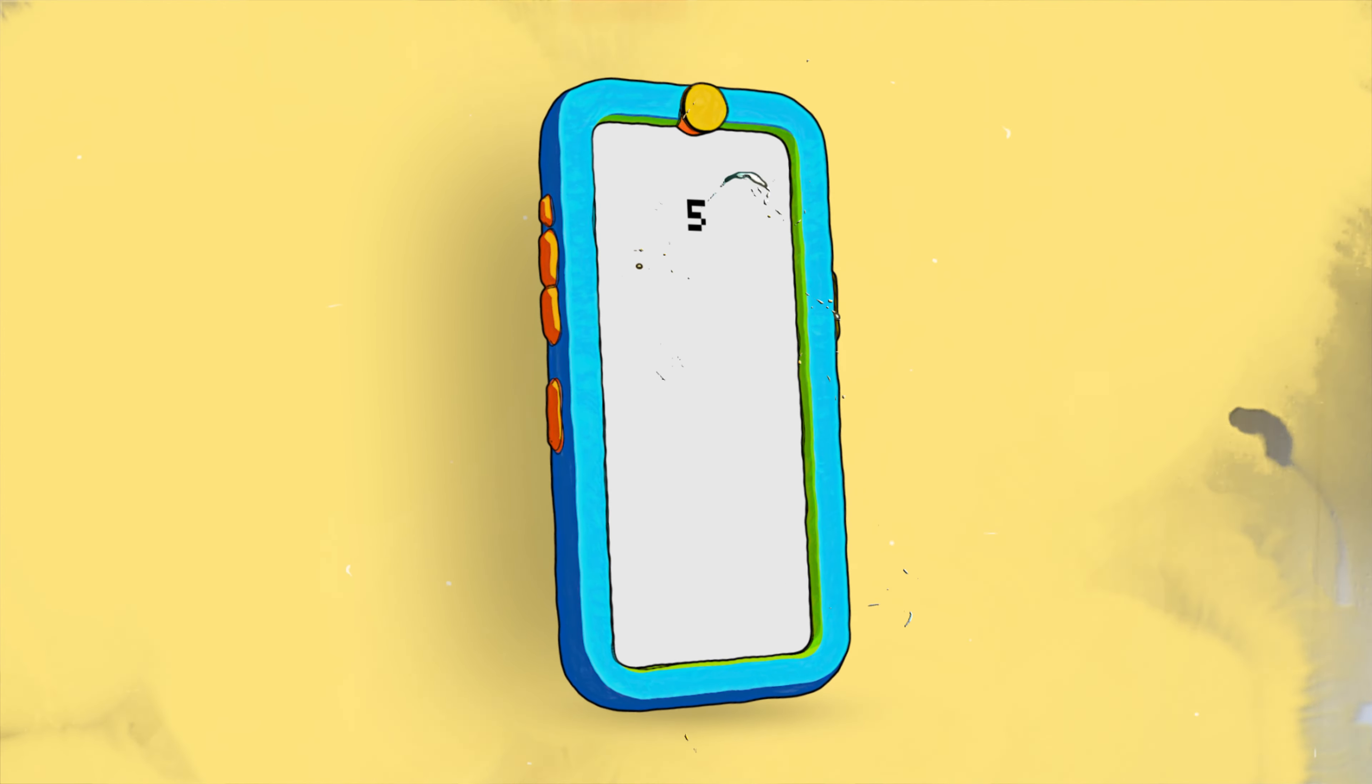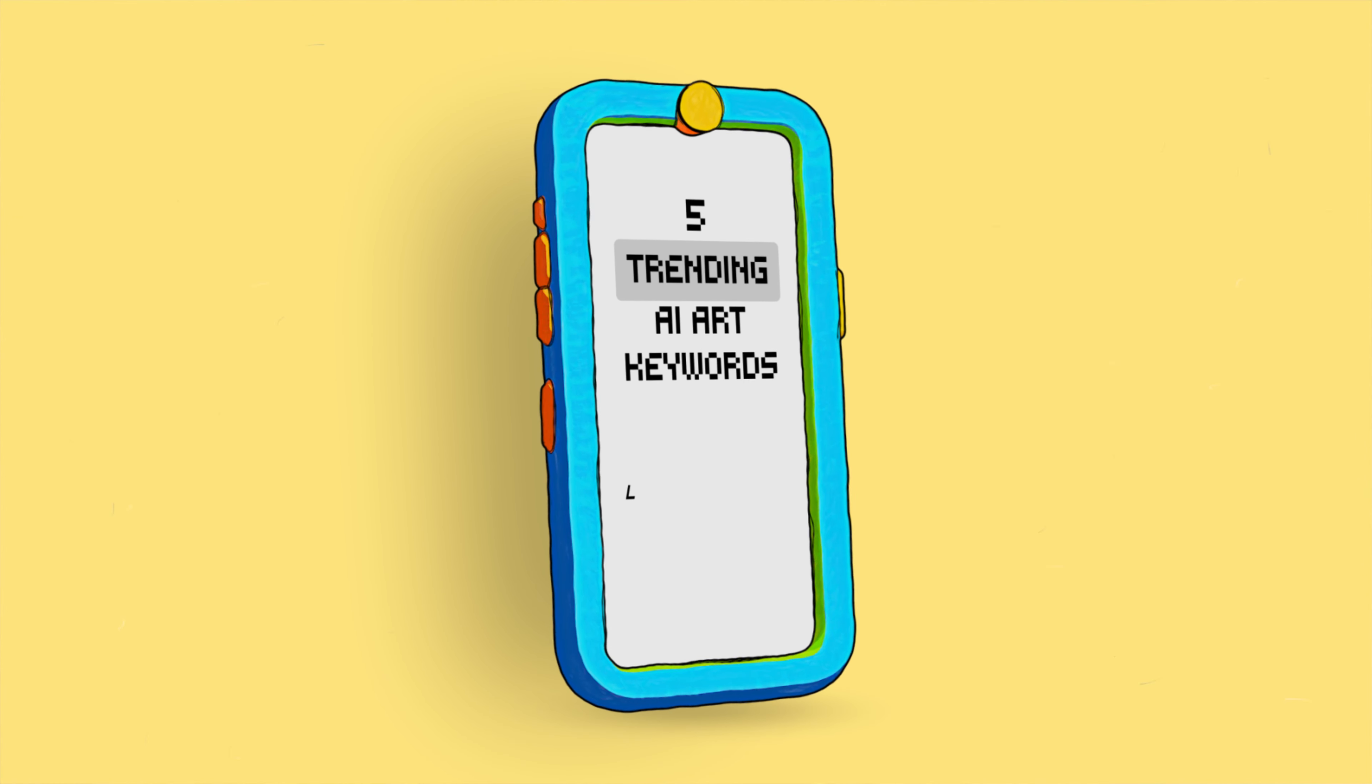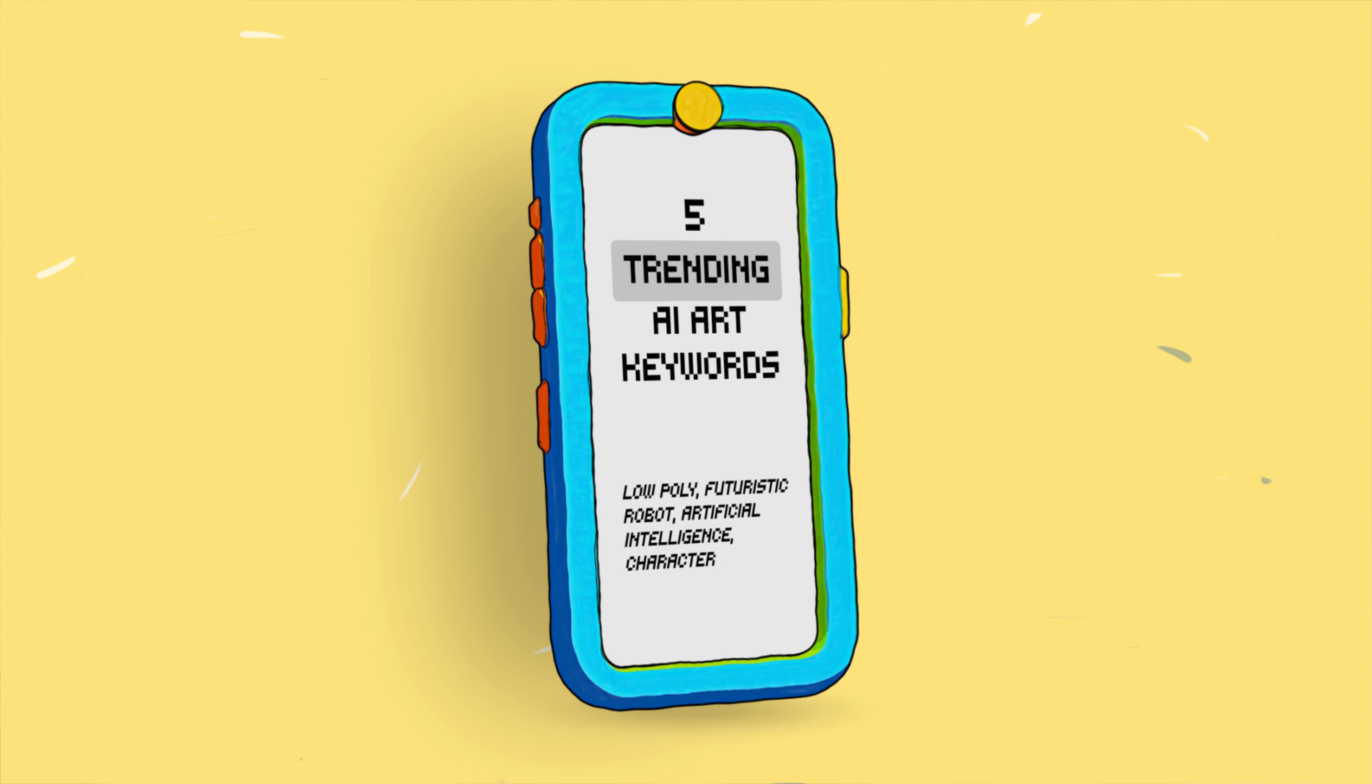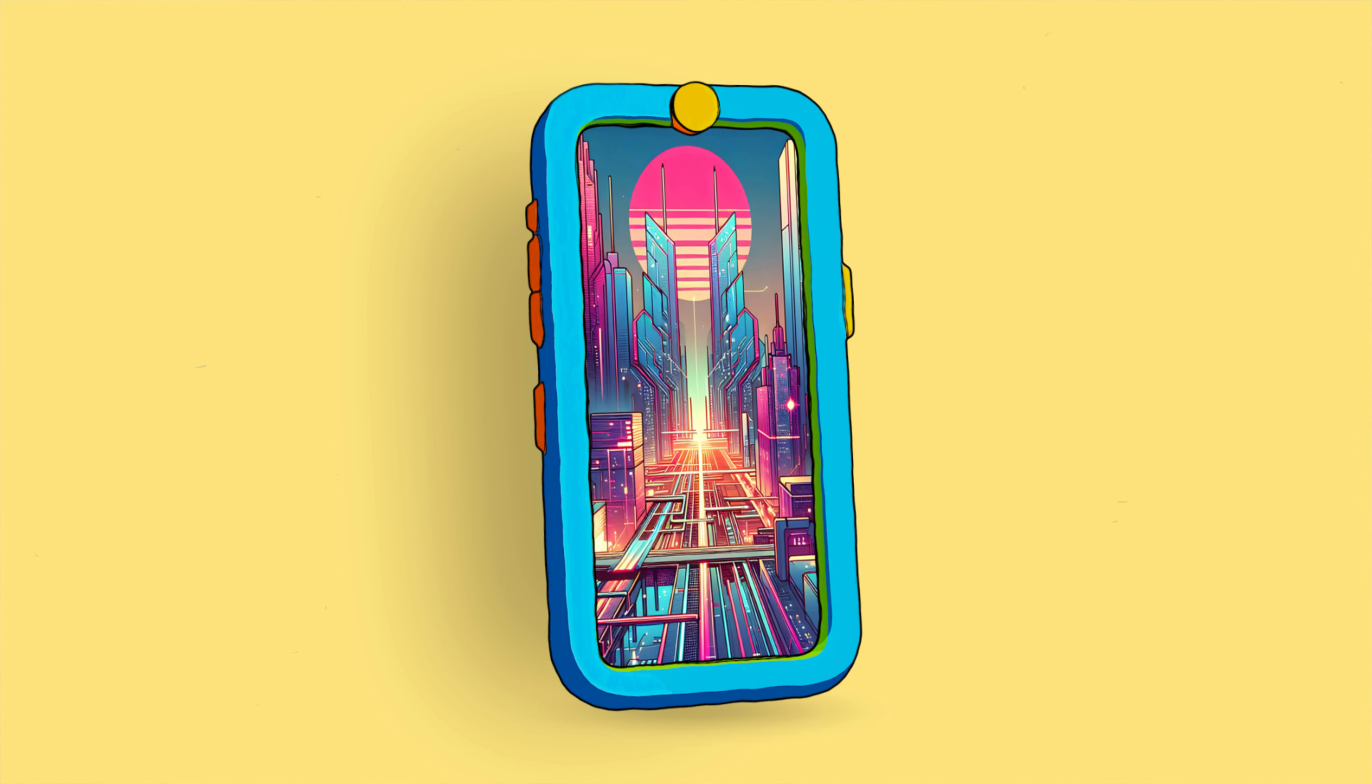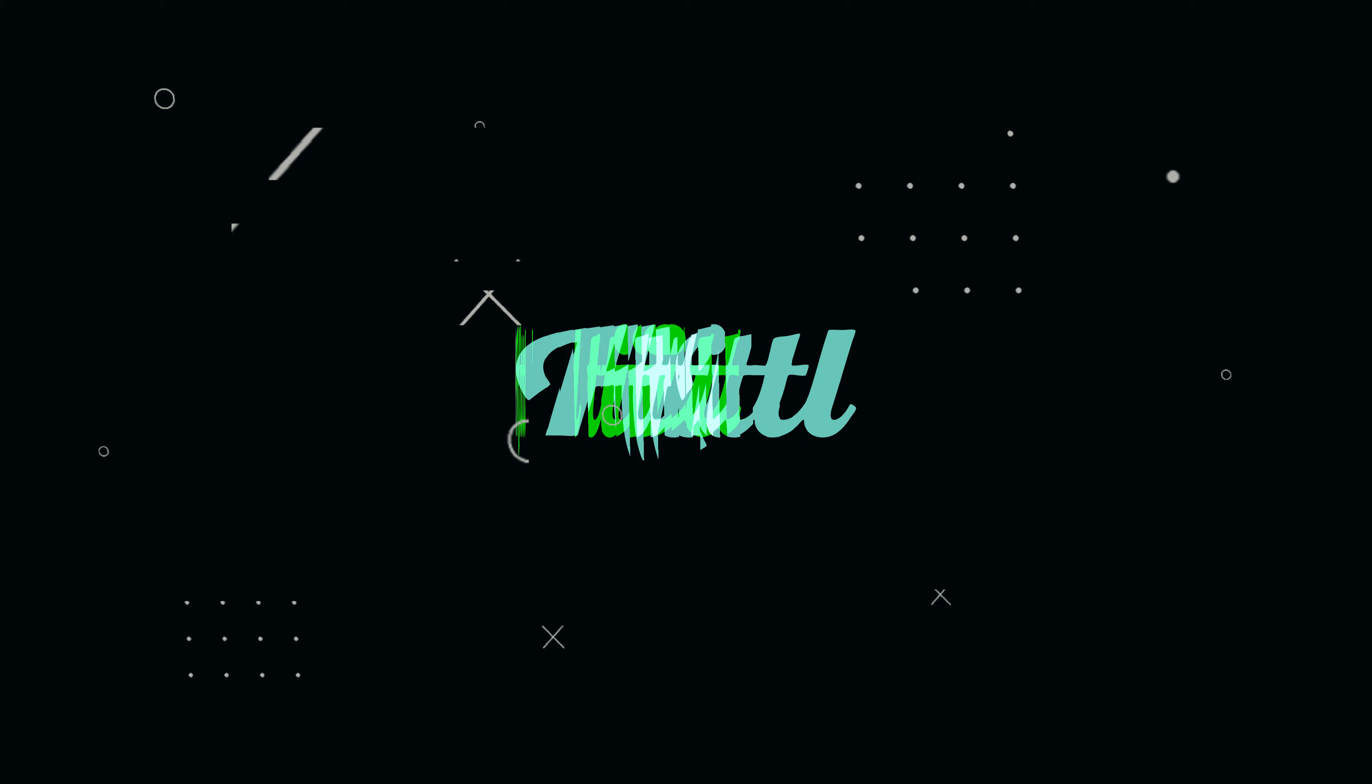I'm going to give you five trending AI art keywords to help you kickstart your creativity, make your design process go smoother, and generate good images that are actually useful in your projects. Let's go!